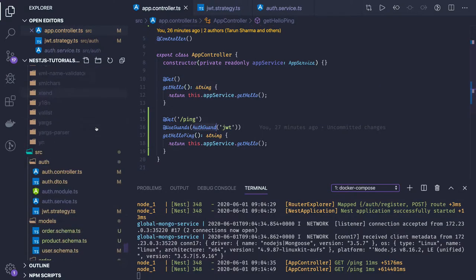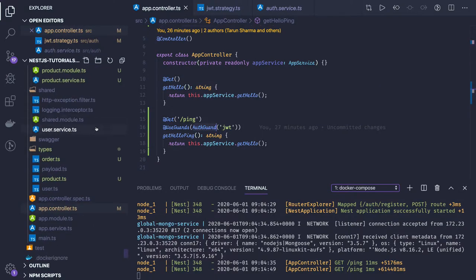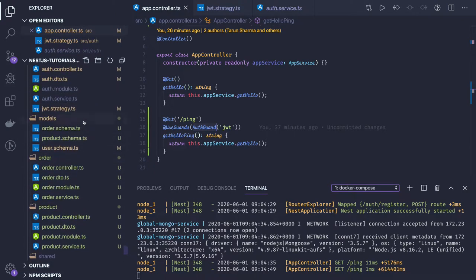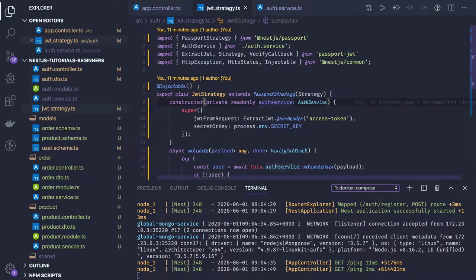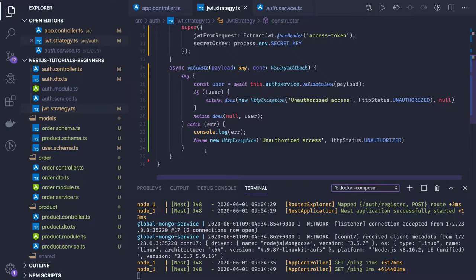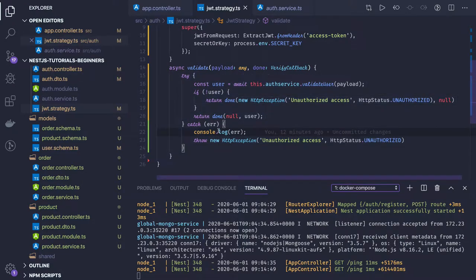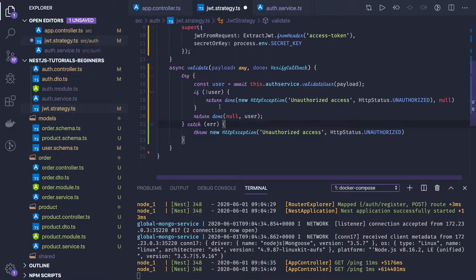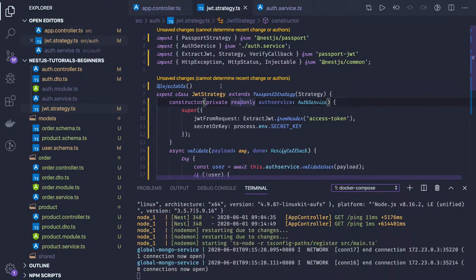This is our auth guard which we already added earlier. I was making one mistake — I hadn't added @Injectable(). Obviously this is going to be a service; we are injecting an auth service here and accessing the validate user method. So that's one thing covered.